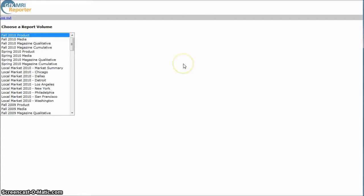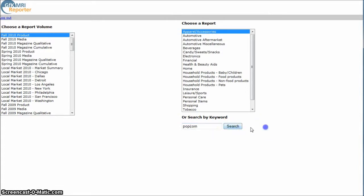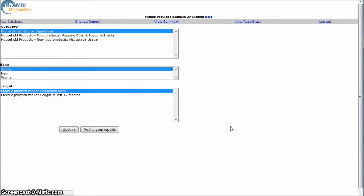You get here, you're wondering, what in the world do I do now? There's no search box here. If you click on Fall 2010 Product there, it gives you a search box down here. I'm just going to go down here and search for popcorn and click Search.